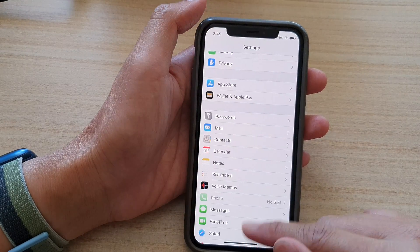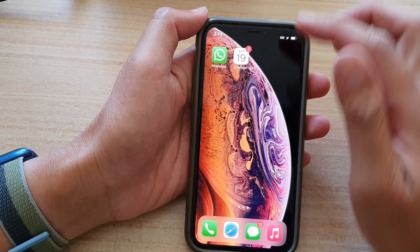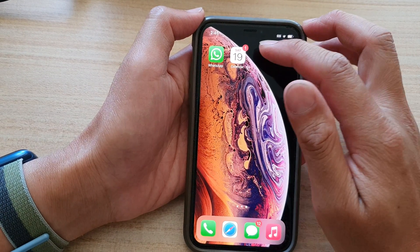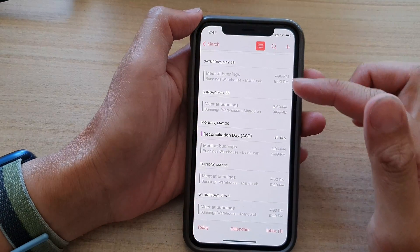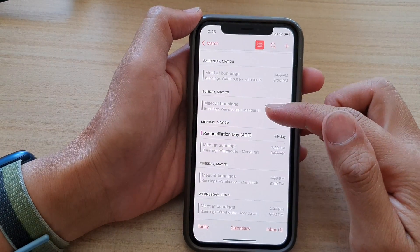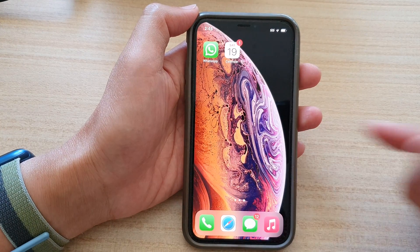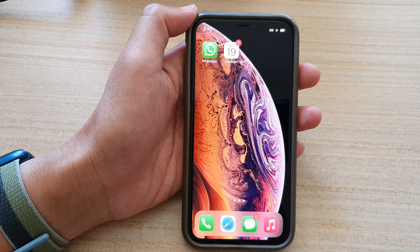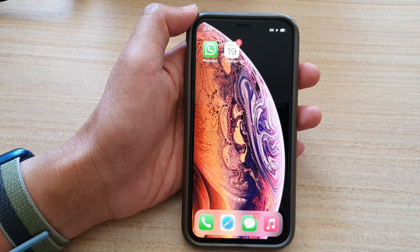And that is how you can remove your spam calendar events if you are still running iOS 14. Thank you for watching this video — please subscribe to my channel for more videos.